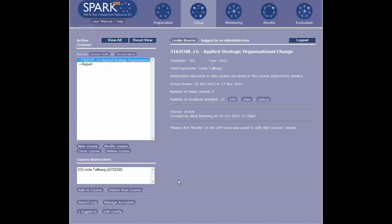This tutorial covers publishing ratings and comments made by peers in a course that has used Spark Plus. Log into Spark Plus using your S number and password.